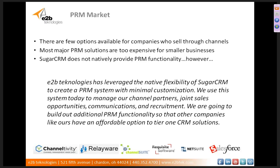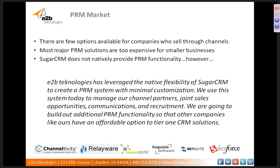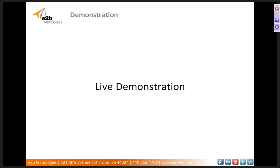Currently, there are very few options available on the market for companies who sell through channel partners. Most major PRM solutions are very expensive, especially for smaller businesses. And although Sugar CRM does not natively provide a PRM function or module within their software, E2B has built out within Sugar CRM using customizations a PRM system. We use this system to manage our channel partners, joint sales opportunities, communications, recruitment, and so forth. It's a much more affordable option to other tier 1 CRM solutions on the market today.